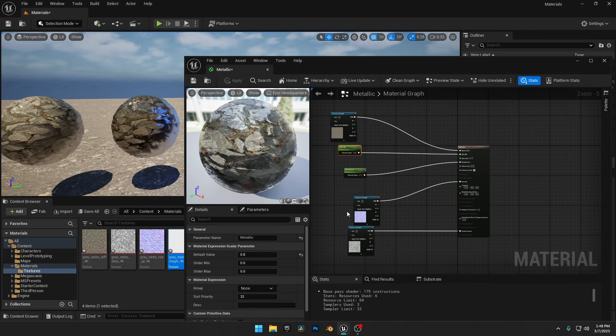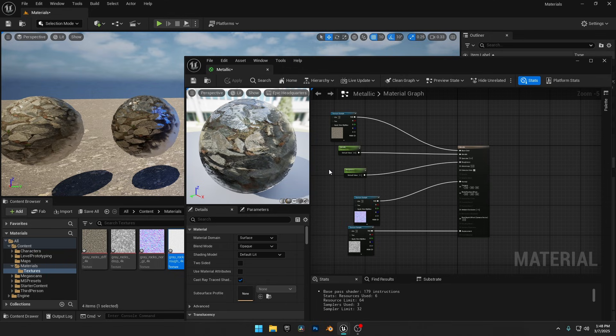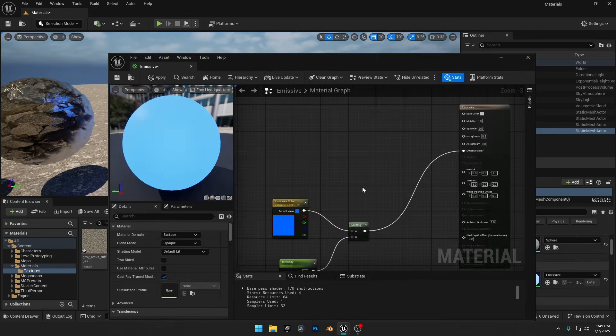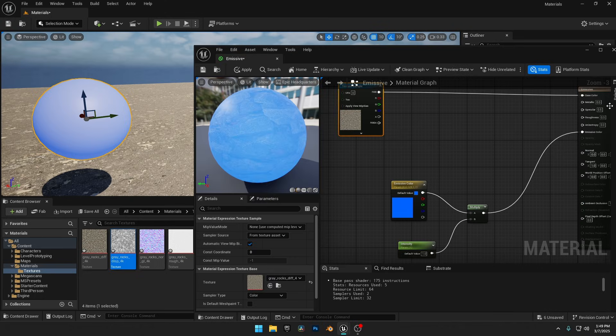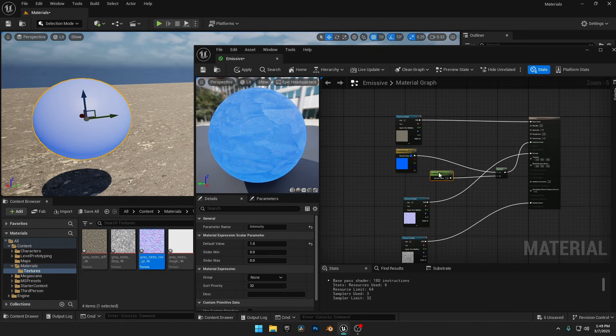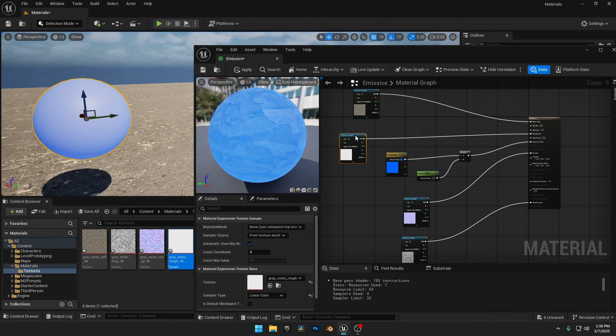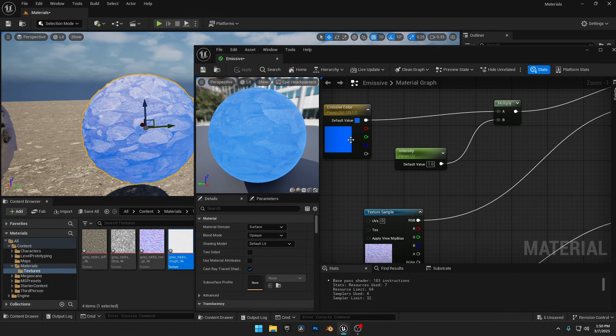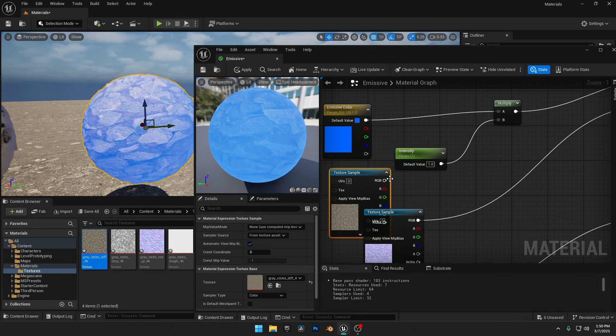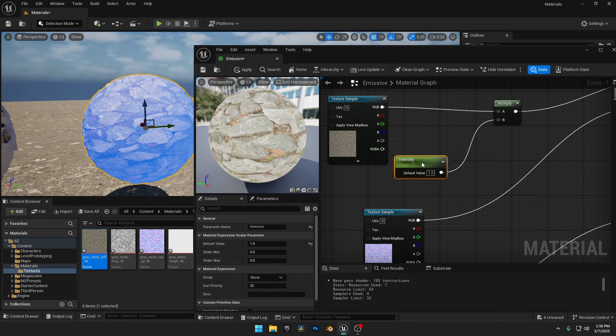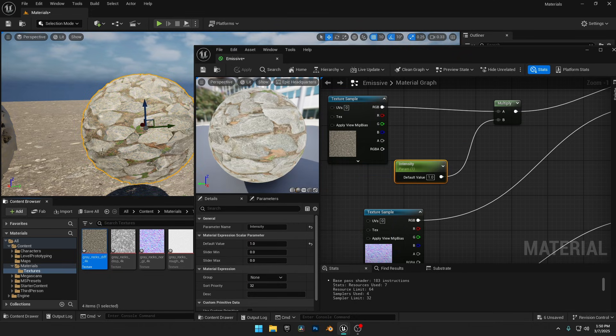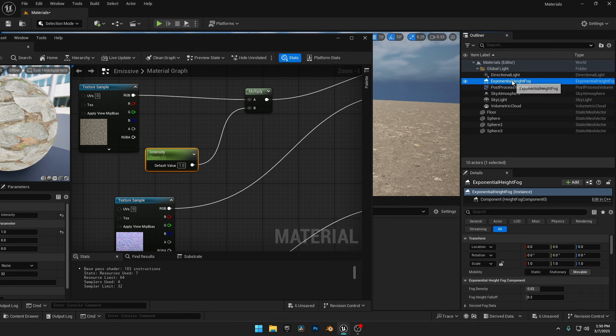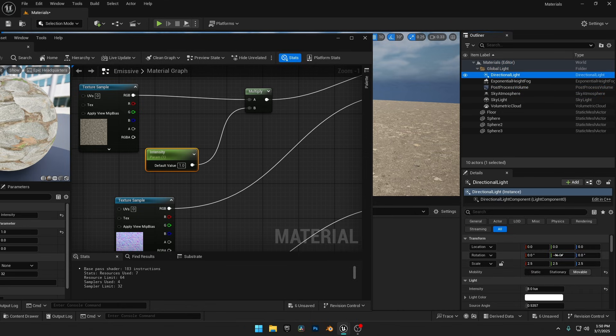Now let's move on to the third sphere and apply all the textures to our Emissive Material. For the Emissive Color, let's use the Diffuse map to make the rocks glow. Drag the texture into the Graph Editor, connect it to the Multiply node, and delete the old Constant node.